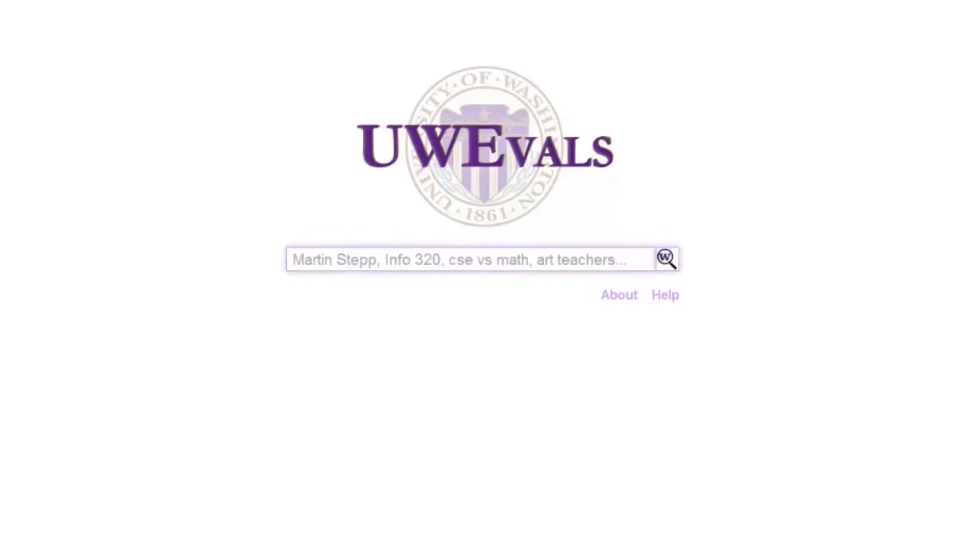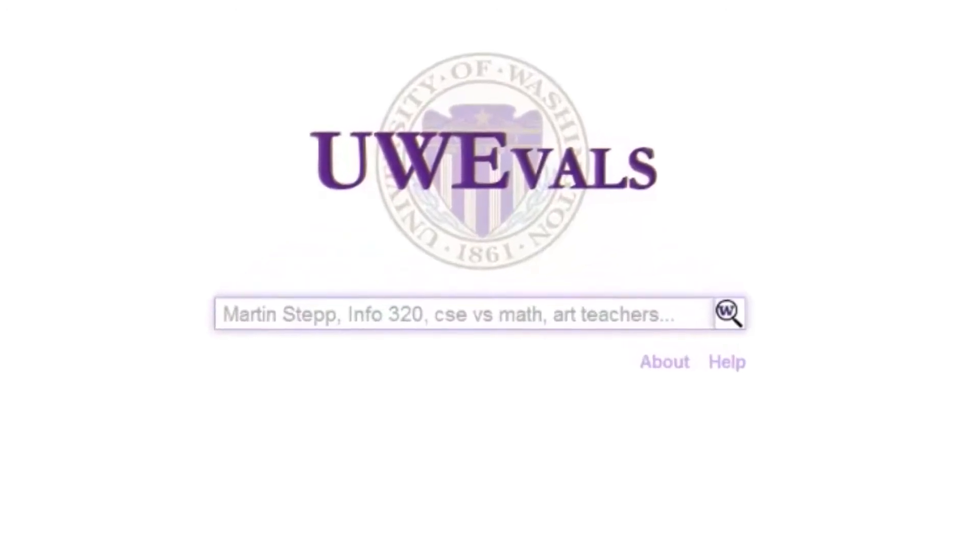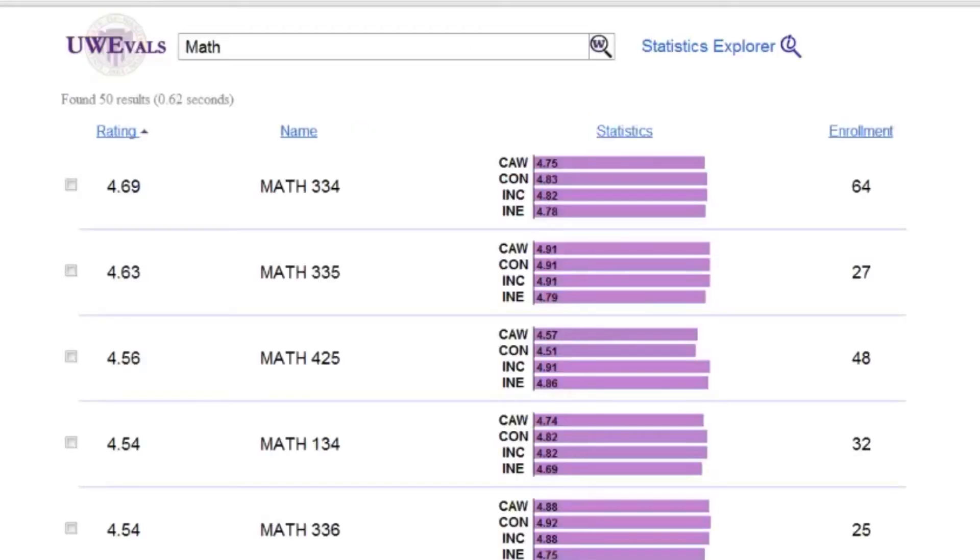UW evals allow students to search for classes and professors and get structured relevant results in return. Searching for math will give us all the math classes at the UW in the past two years.